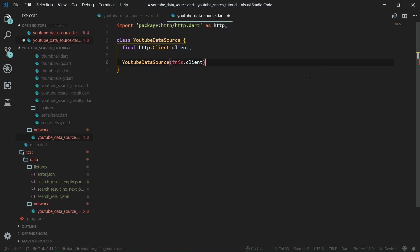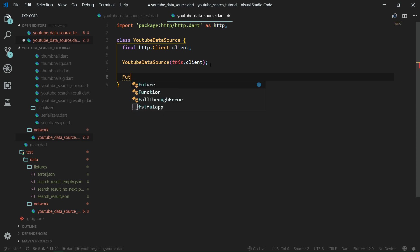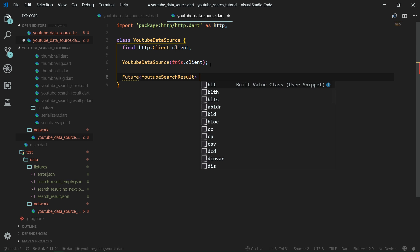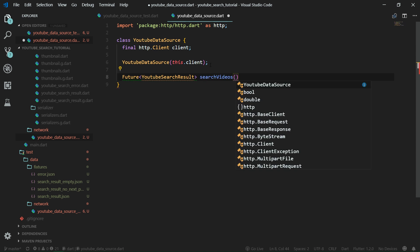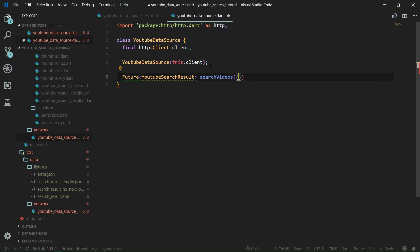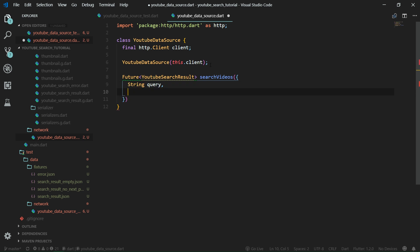This way we can create a final HTTP client field — HTTP.Client called client. This final property will be passed into the constructor. We want to create a constructor of YouTubeDataSource and set 'this.client' there, so whatever is passed into this constructor will be set up as the client. Now let's create a function for searching videos. It needs to return a Future because it's asynchronous, and this Future will contain YouTubeSearchResult, which is our built value class. The function is called searchVideos, and it takes two named parameters: String query and String pageToken.